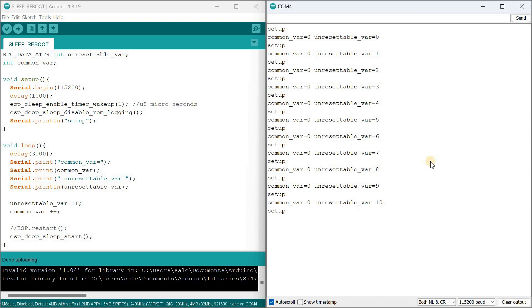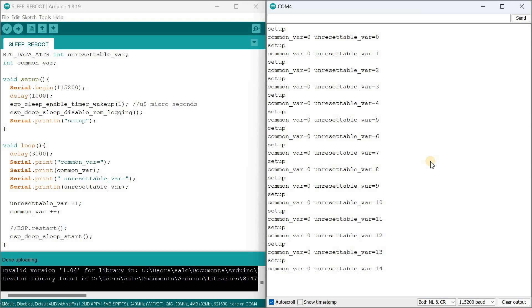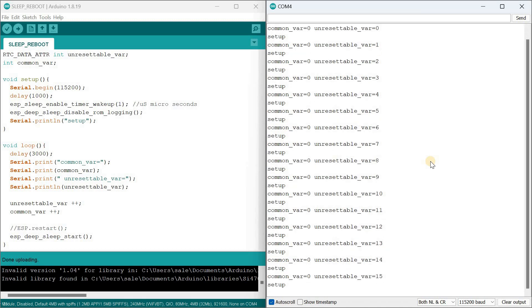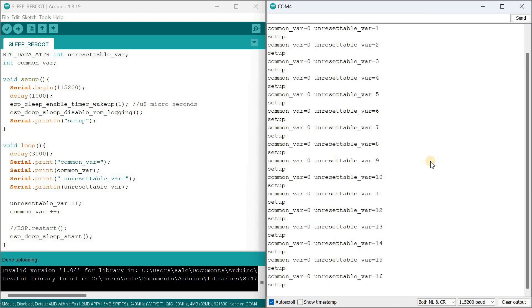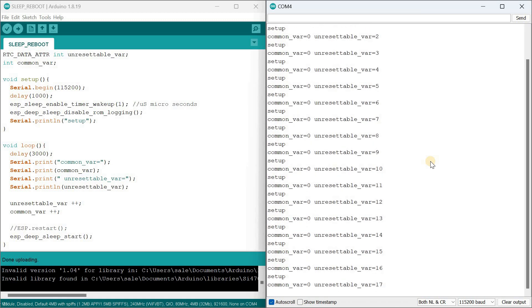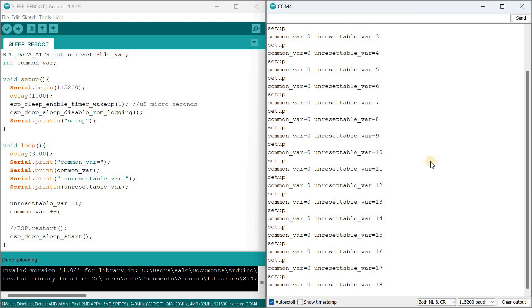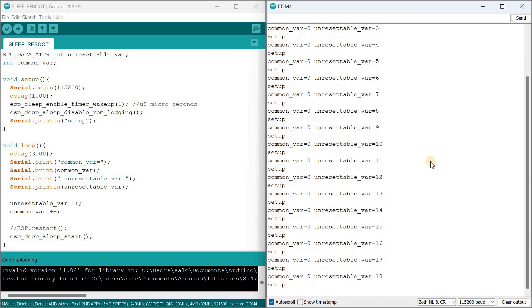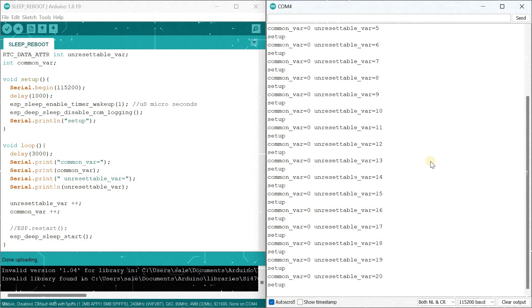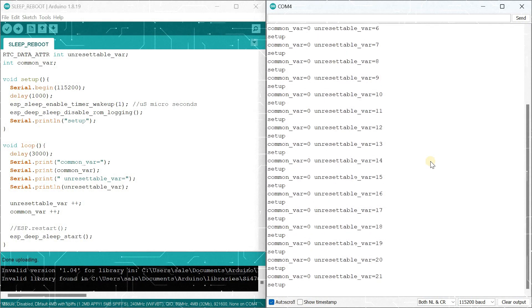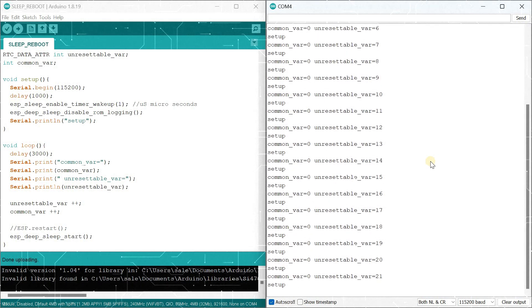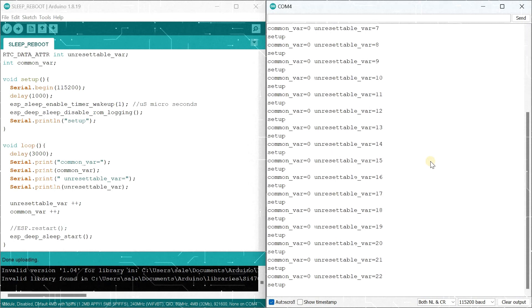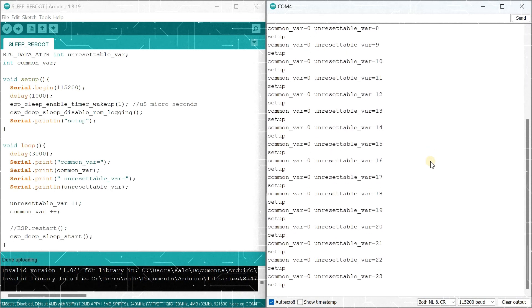Now you know how to restart ESP32 while preserving data in SRAM. You can save entire arrays of data in this memory. They will remain intact until the controller restarts due to the watchdog or other reasons. Therefore, it's important to understand that this memory does not replace EEPROM, which is actually flash memory. However, it is indispensable for certain clever tasks. Please let me know in the comments where else such unconventional restart of ESP32 can be applied. Thank you for your subscription and likes. See you soon!